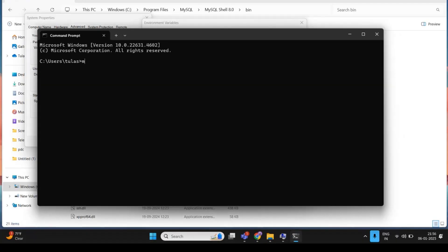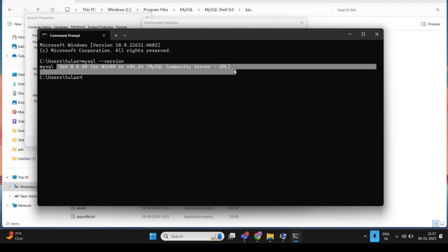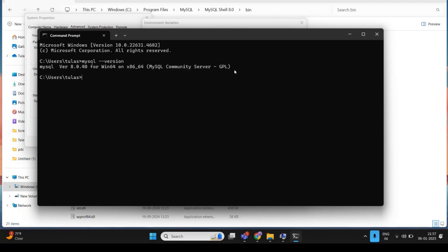Run the command mysql --version again. If you still face issues after adding the path, restart the command prompt. If you see the version displayed as version 8.0.40 for Windows 64-bit, the installation was successful.